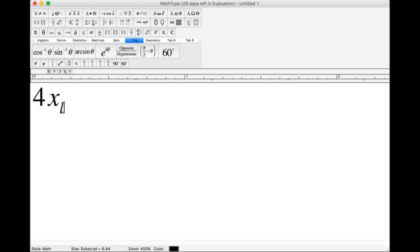The great thing about MathType is it's really easy to use and you don't have to go through all the trouble of selecting individual symbols.